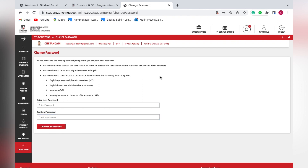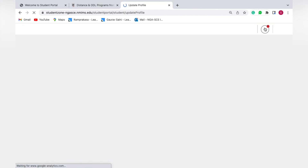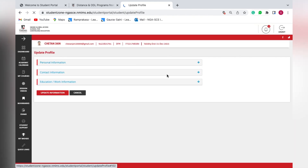After saving the new password, the portal will log you out and ask you to log in again with the new password. Once you log in again, it will land you on a page asking you to update certain details about your personal and contact information.